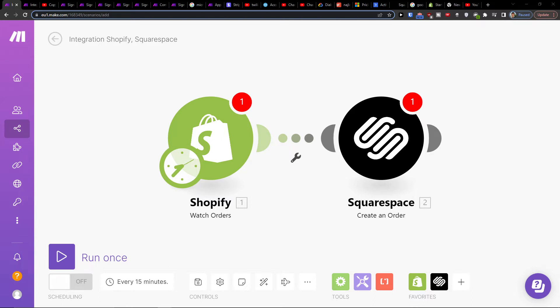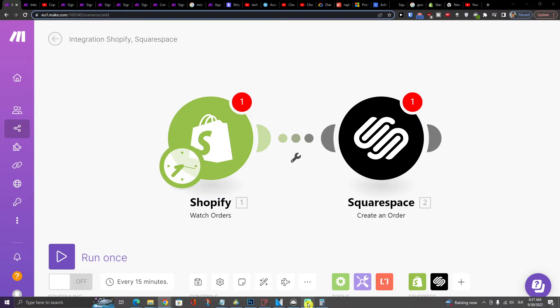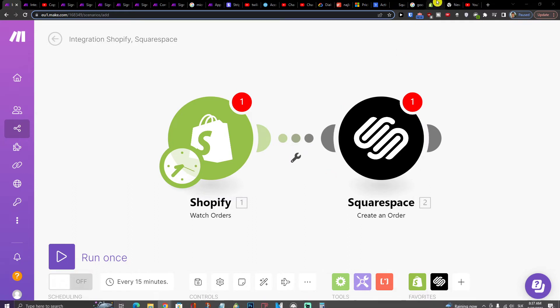That's pretty much it. If you have any questions, let me know in the comments. This is how you can easily integrate Shopify with Squarespace, nothing difficult.